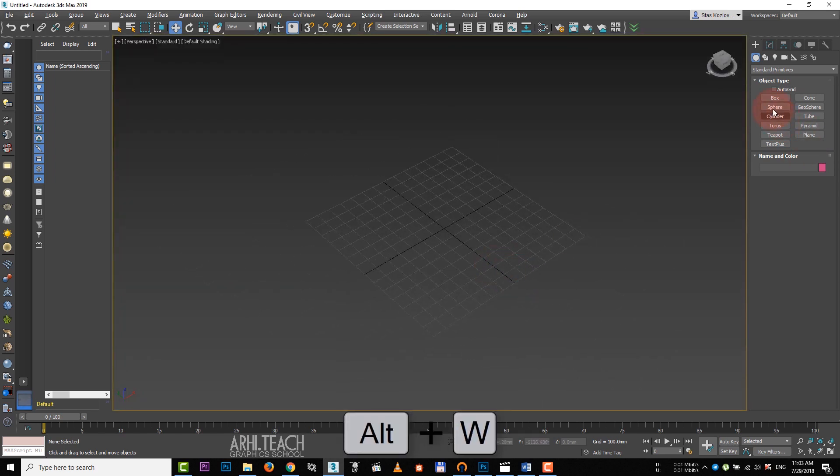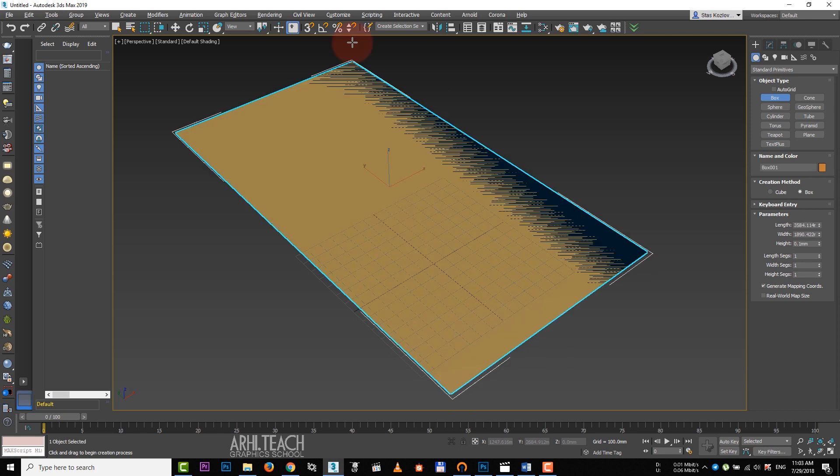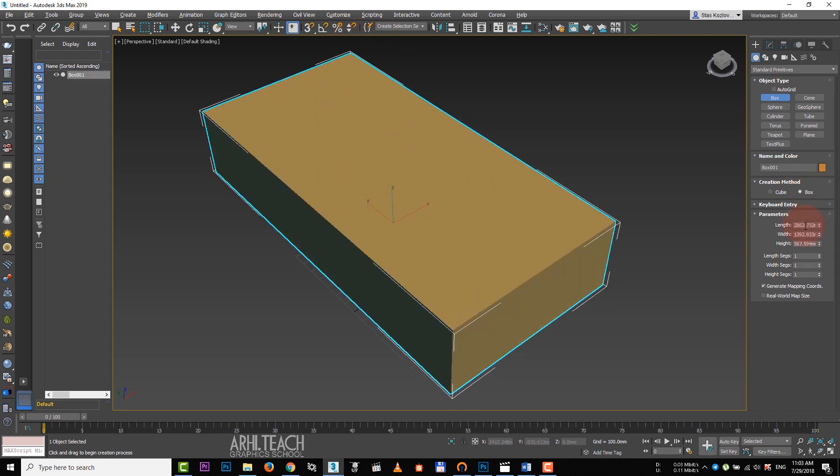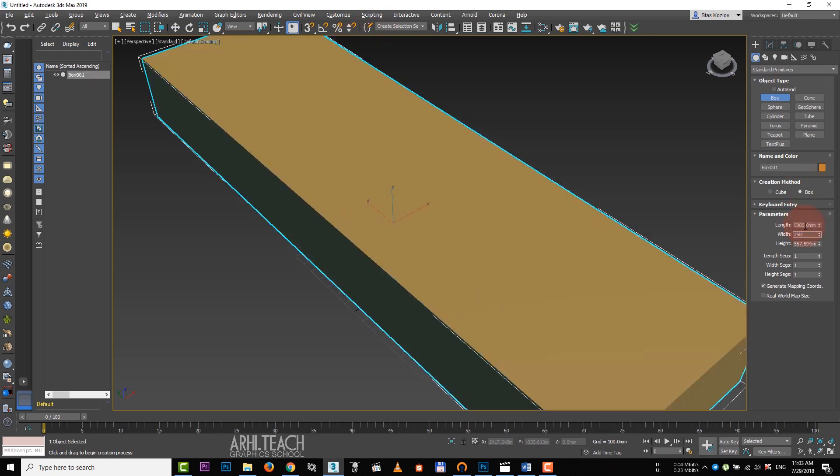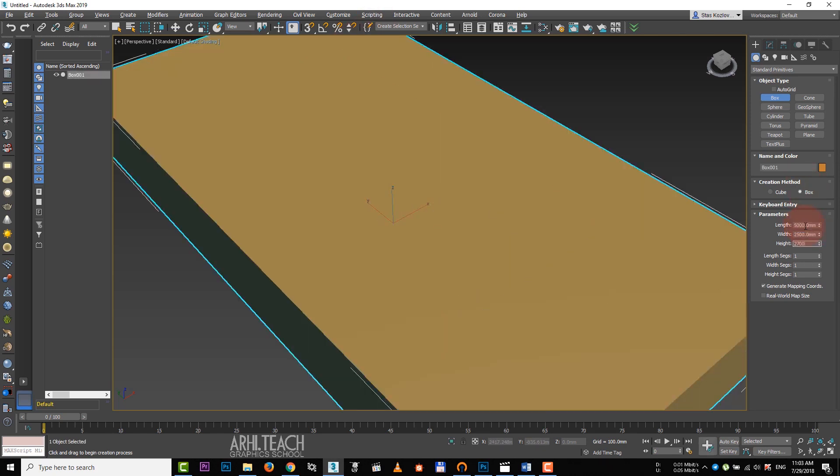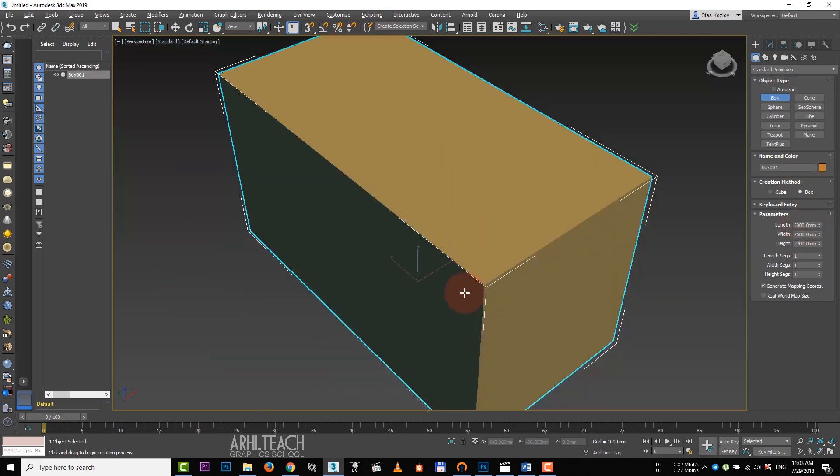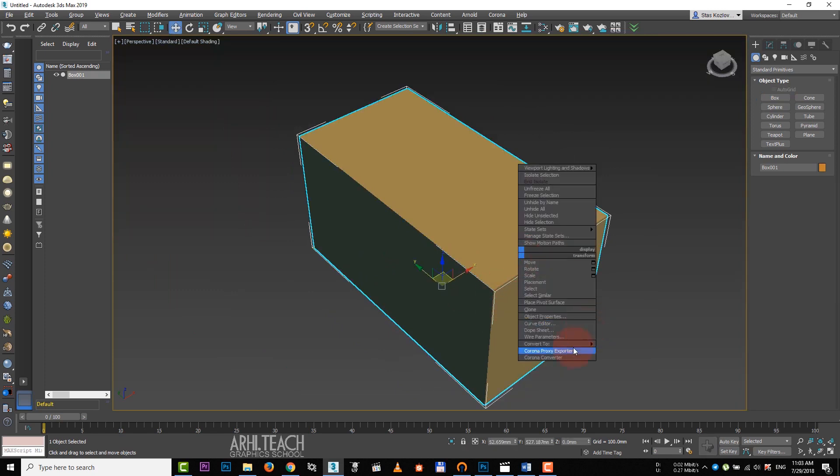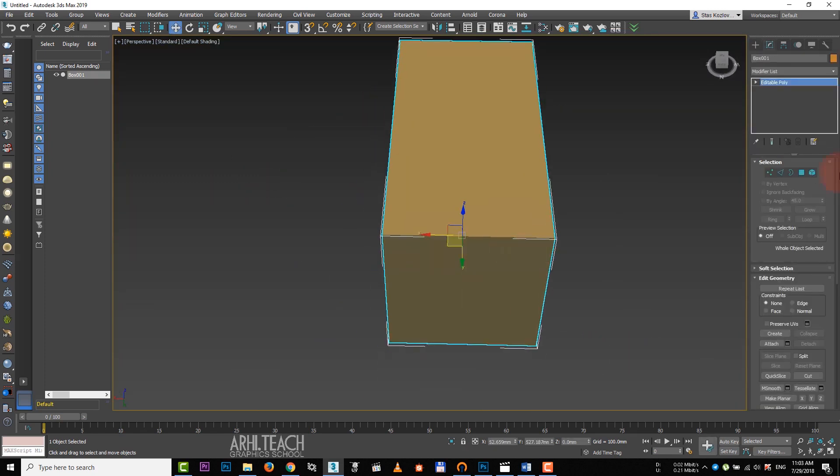Press Alt-W. Create a box with length 5 meters, width 2.5 and height 2700. Next, we convert it to editable poly.